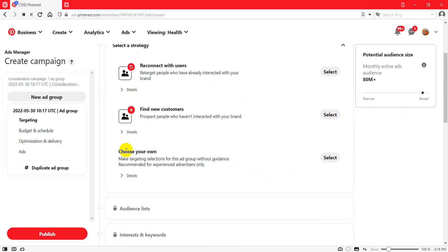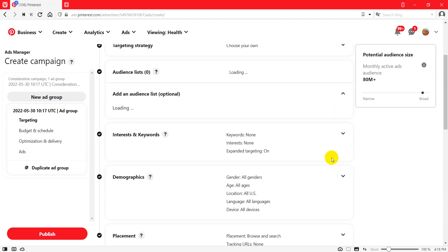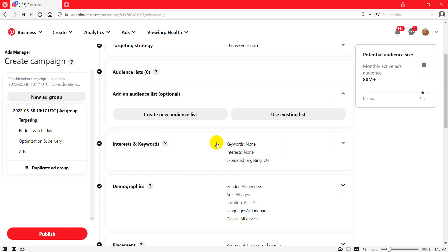Then you scroll down and you see 'Choose Your Own.' You'll click on Select and then you will see Interests and Keywords. Click on that arrow.